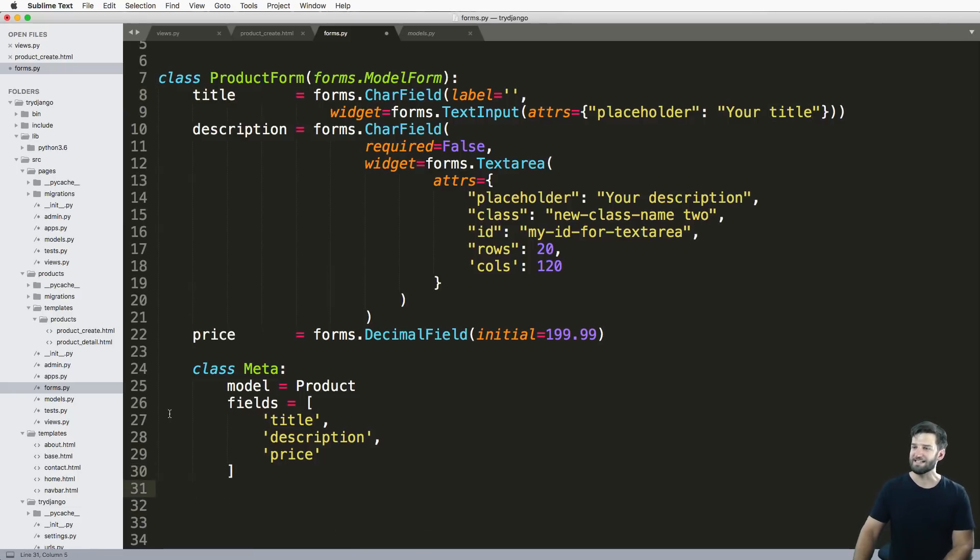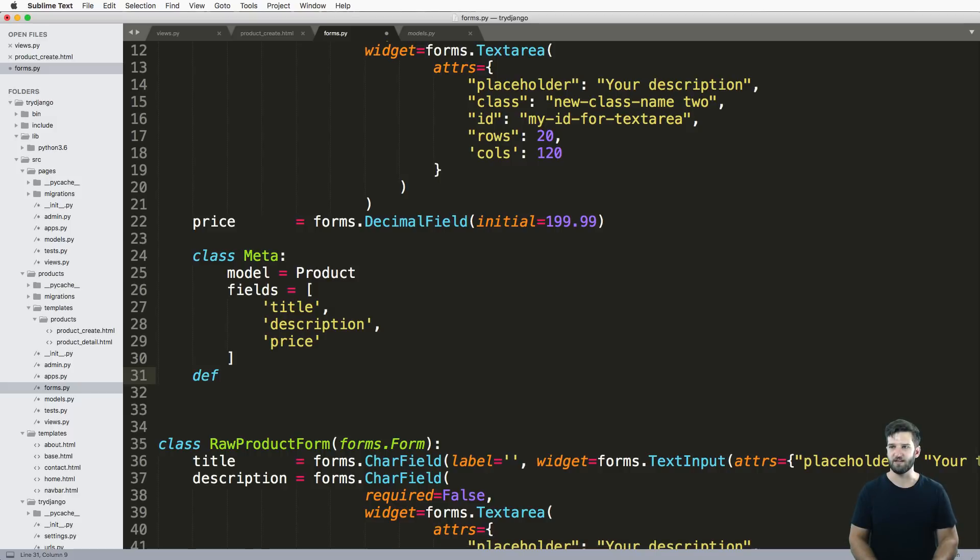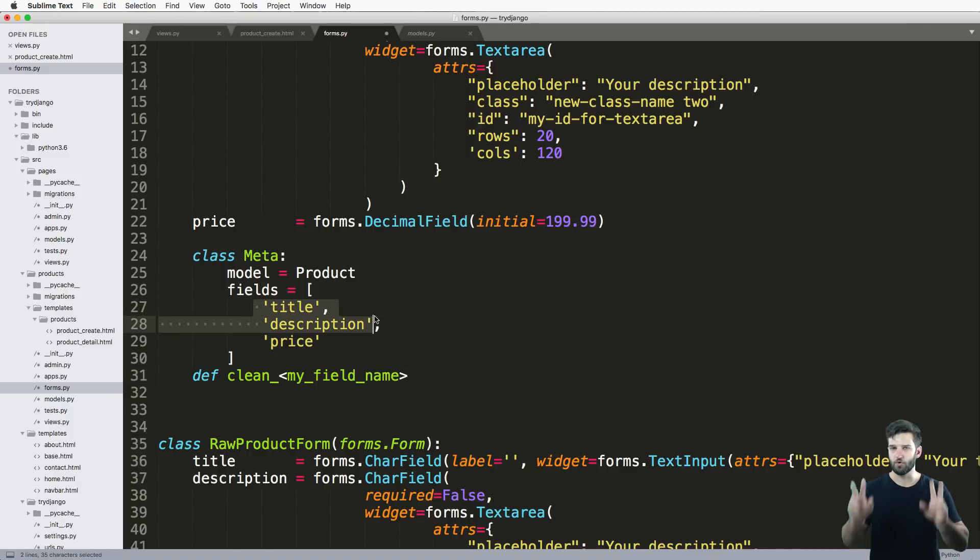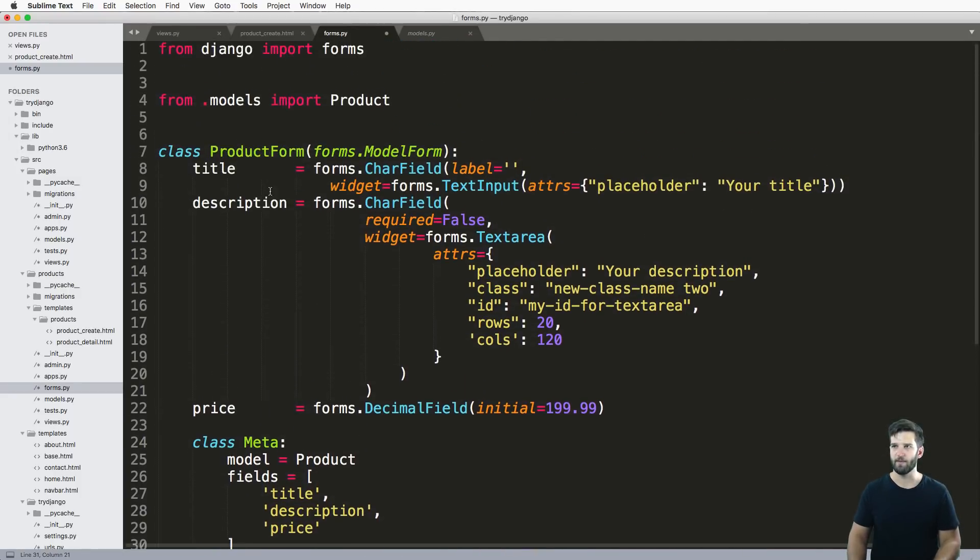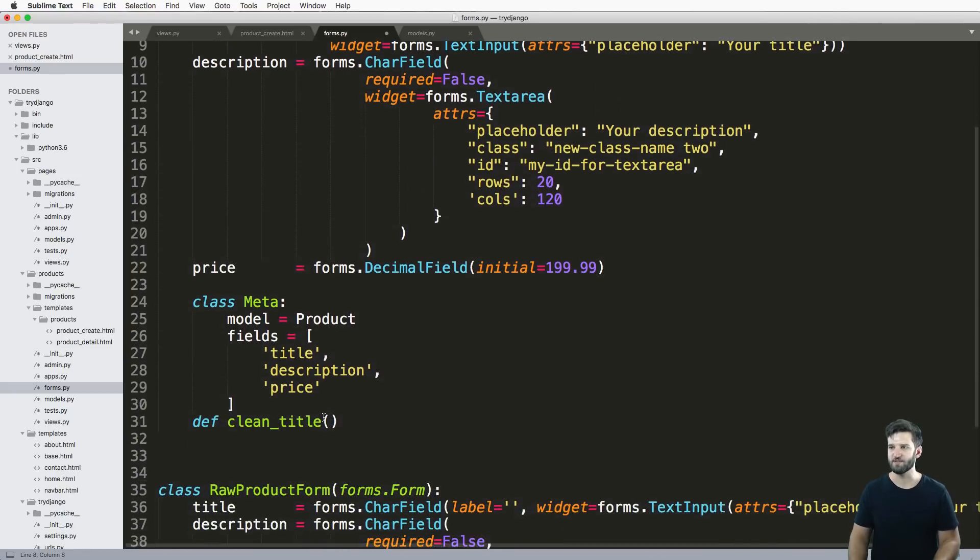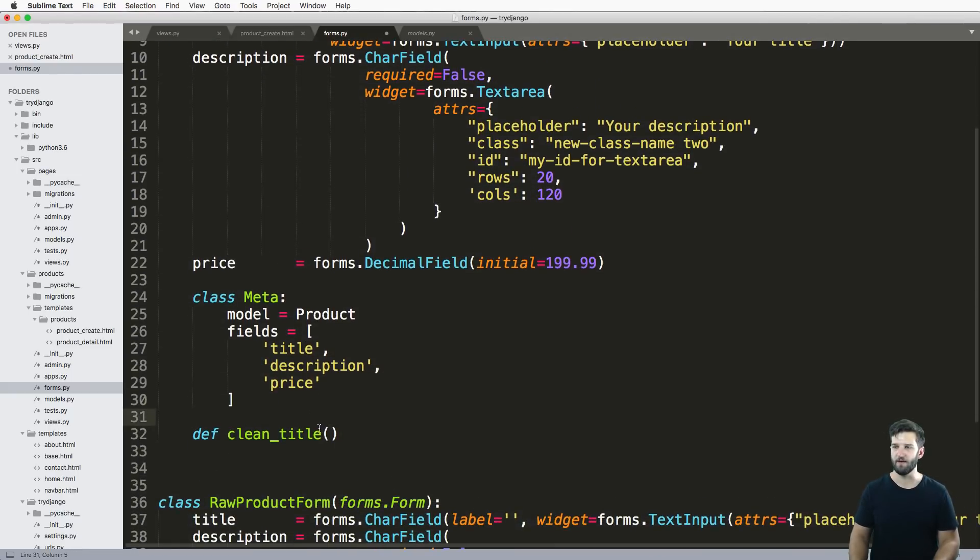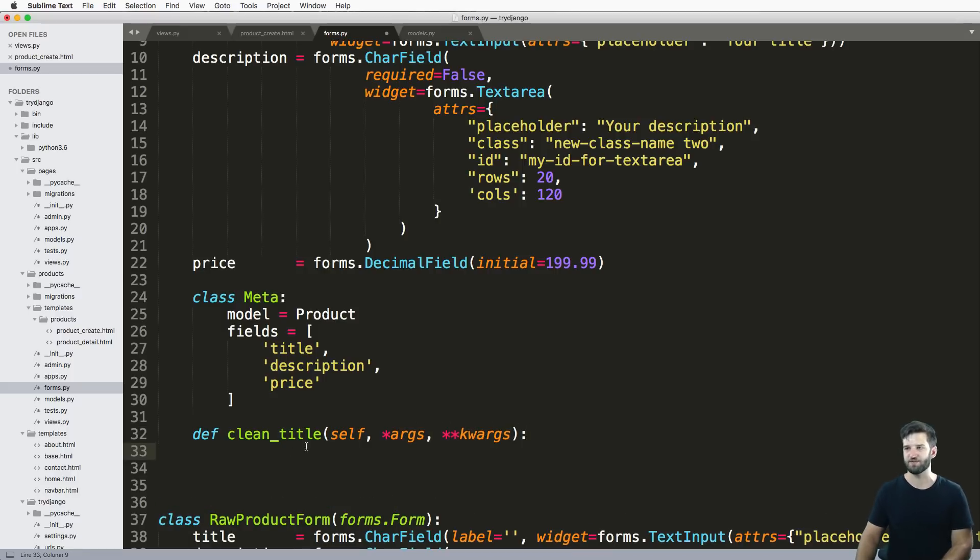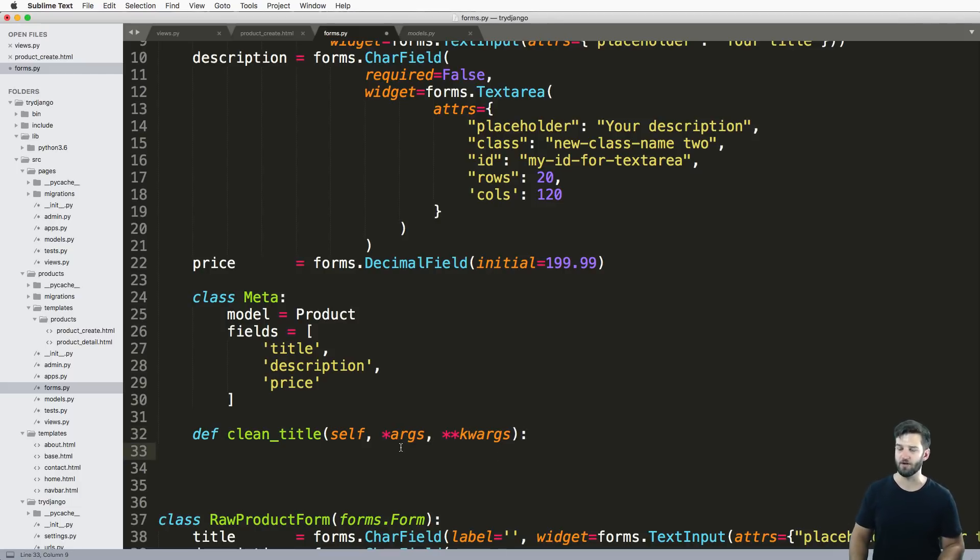What I need to do here is come in and say def clean underscore, then my field name. Whatever field that I'm going to be grabbing the validation for, this is what I want to do. Clean title. I want to make sure my title has a specific item in there. It's just self and we can do args and keyword args. Those are probably not necessary, but oftentimes if you're not sure when you override something, just make sure you put args and keyword args.